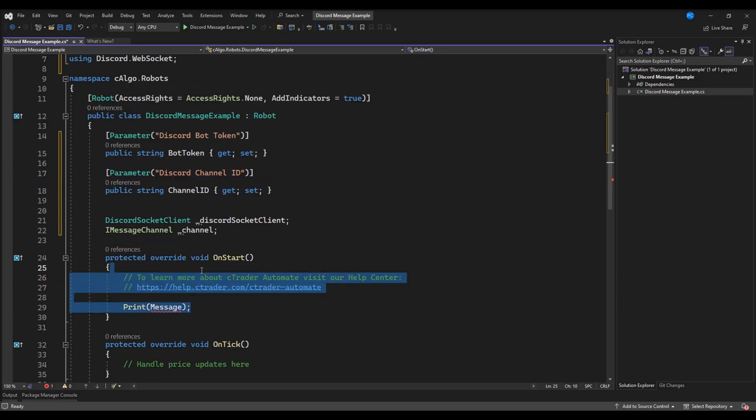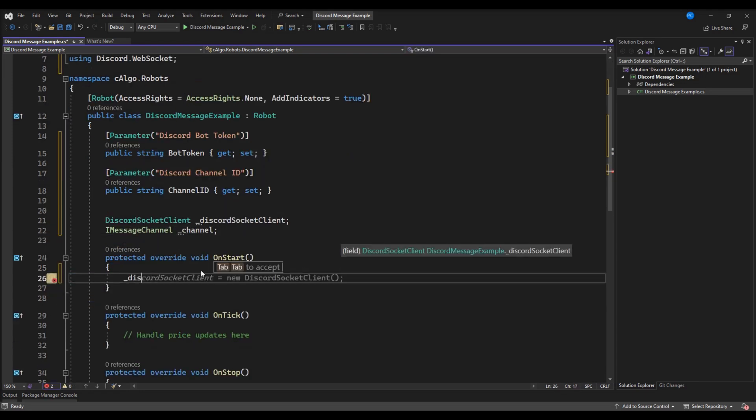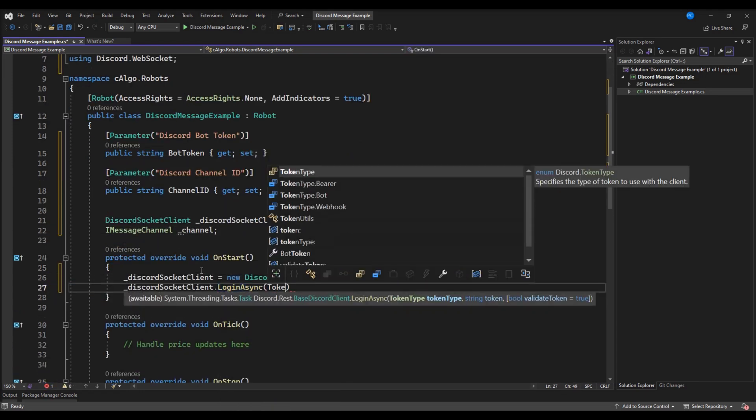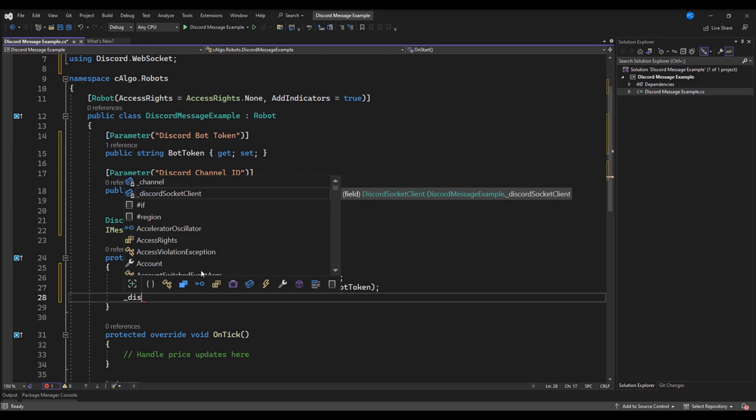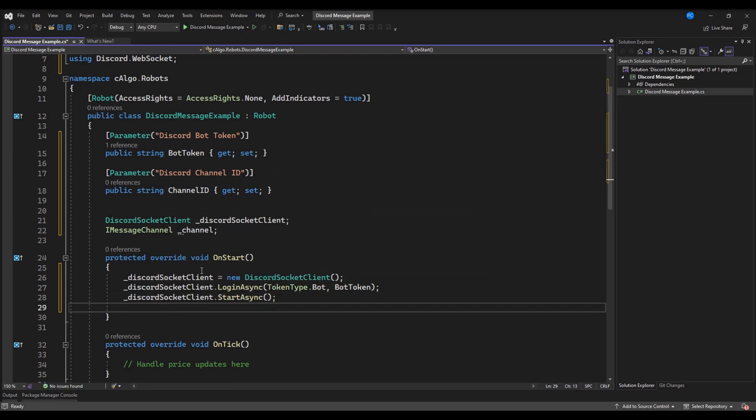In our onStart method, we will write some simple code to send a message to our channel when the C-Bot starts.